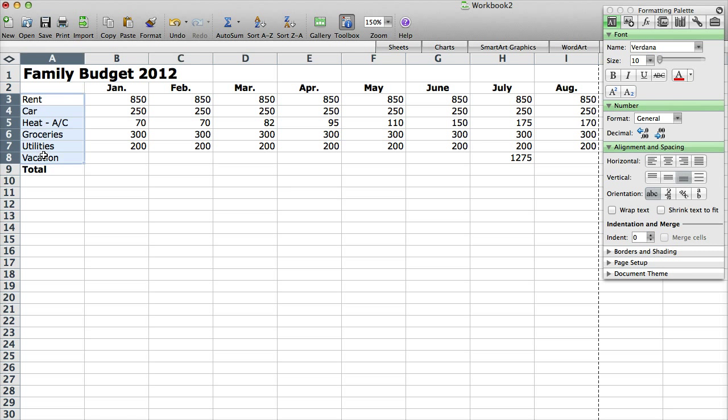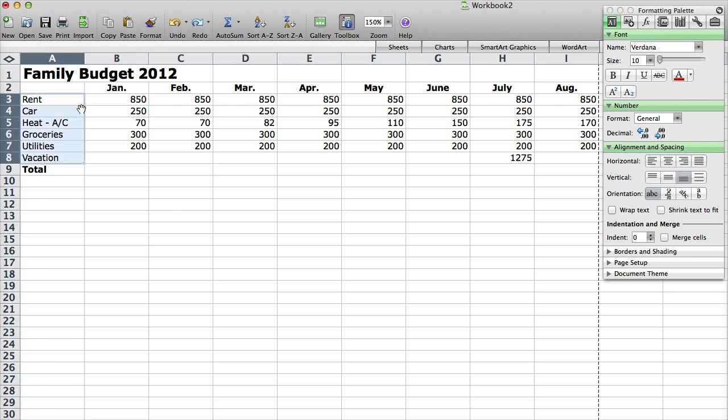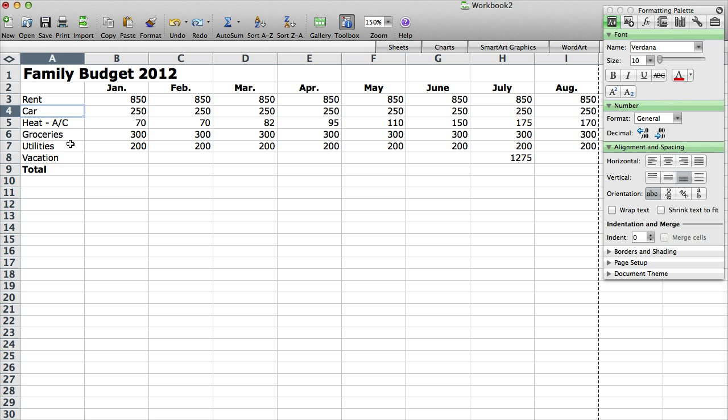I have all my different costs that you would have throughout the year. Everything from rent to the car, heat, electricity, AC, air conditioning, groceries, utilities, vacation. You might have more as well. And then I also have total, just a column that says total at the bottom.